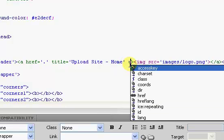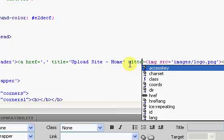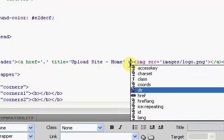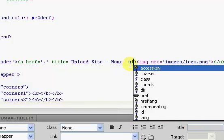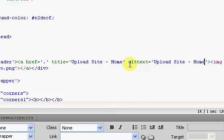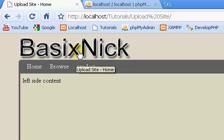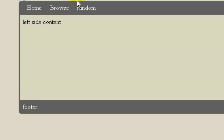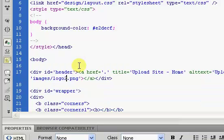I'm also going to add in alt text. Alt text is essentially just text that will show up if the image doesn't appear for some reason. I'm going to put 'Basic Nick Upload Site Home'. If we refresh it doesn't really show anything visible right now, but if the image doesn't show up — like if we have the wrong image name — the alt text would appear instead.